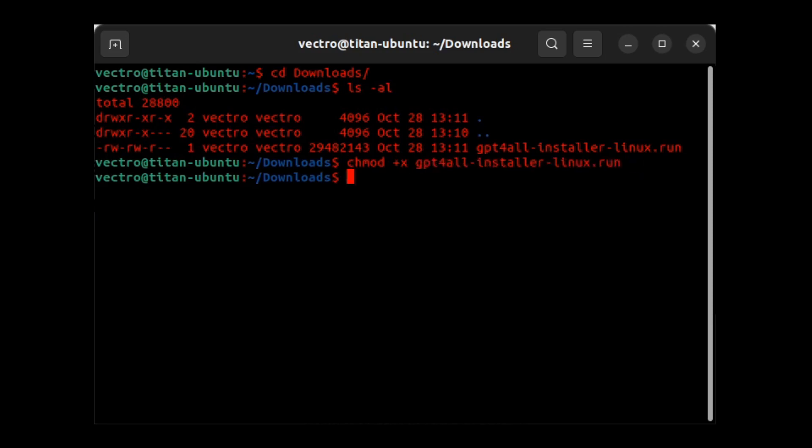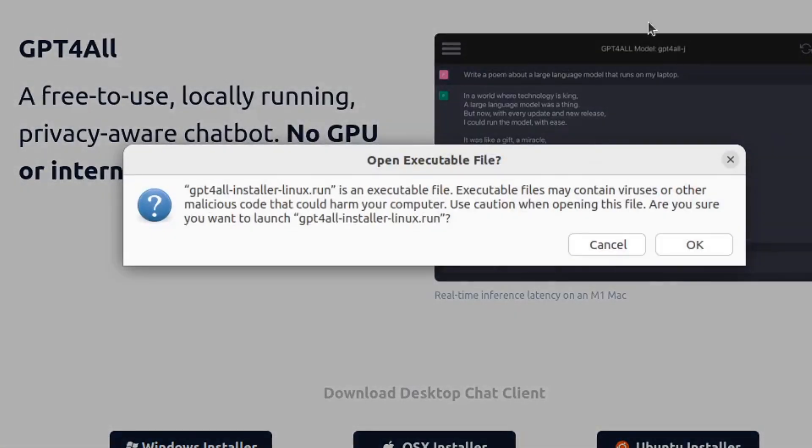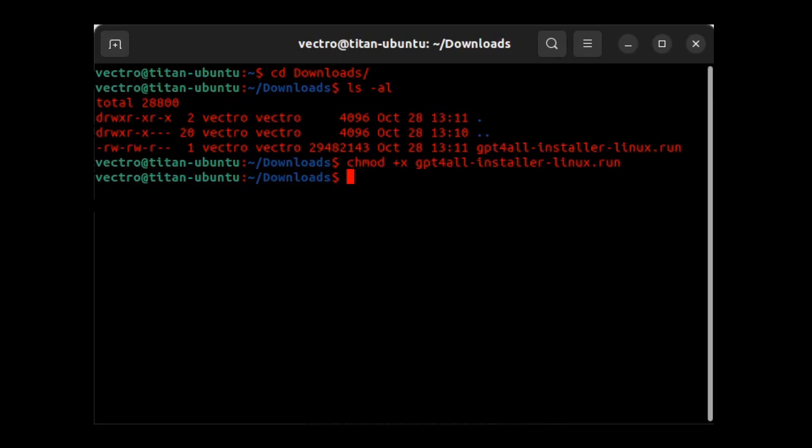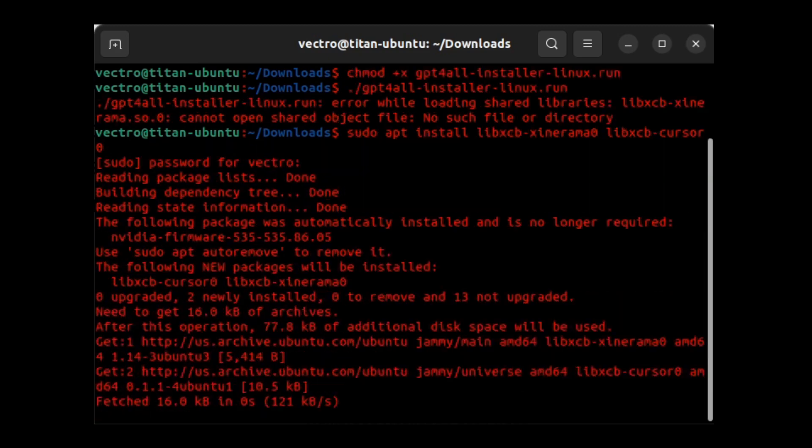I go and make it executable. Go back to Firefox, try to run it from there, and I got the same error. So this time I tried to run it from the command line just to see what would happen if it gave me any insightful errors and it said a library was not installed. So that's the second problem we run into installing GPT4ALL.